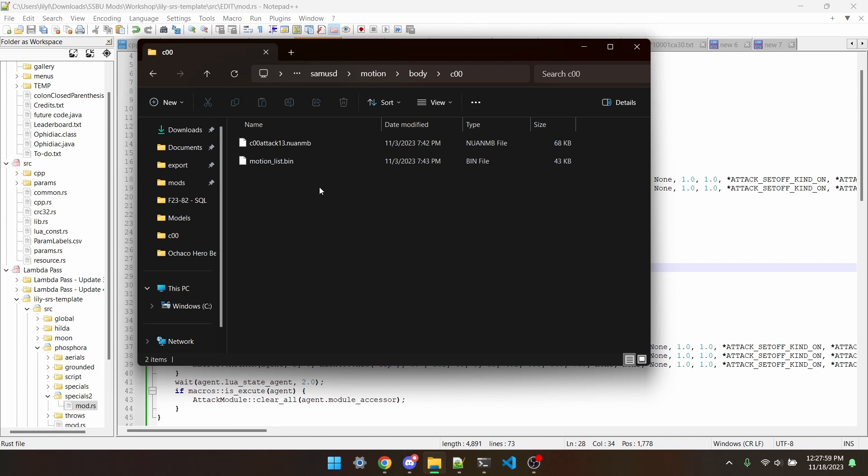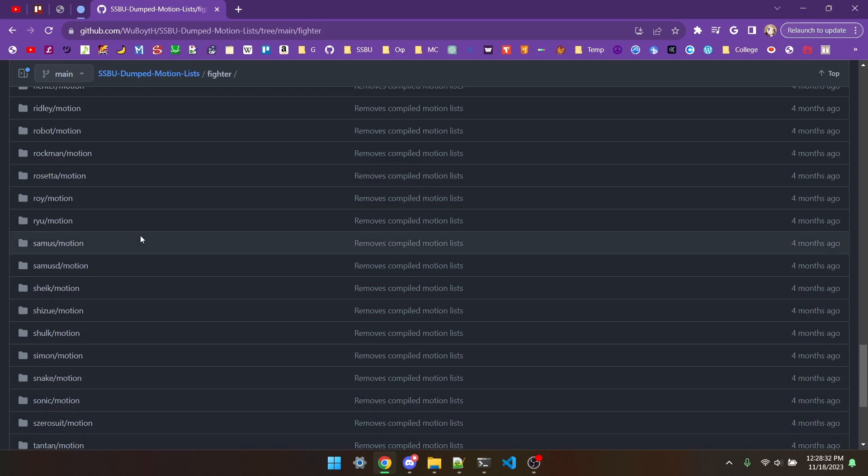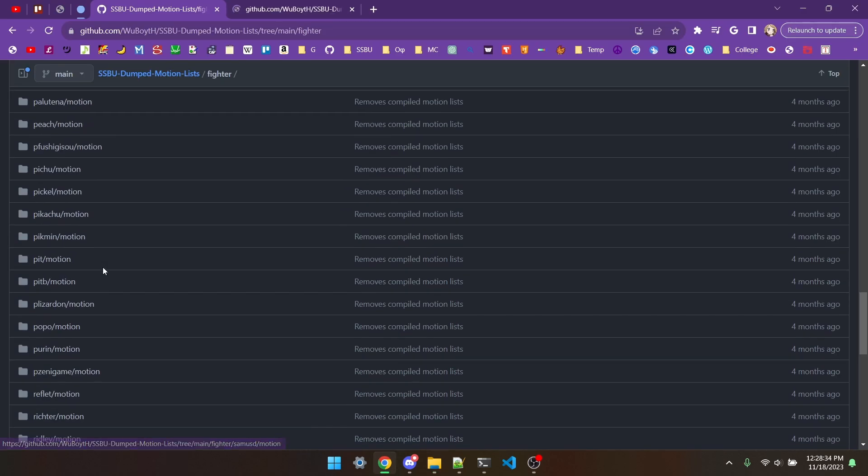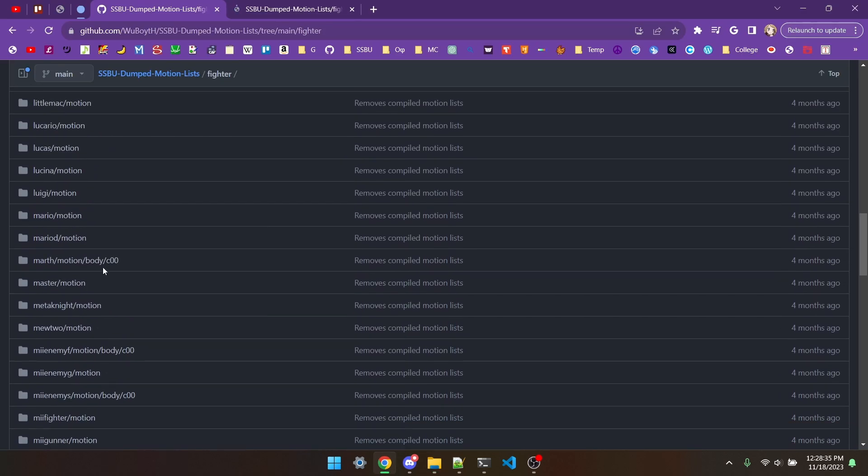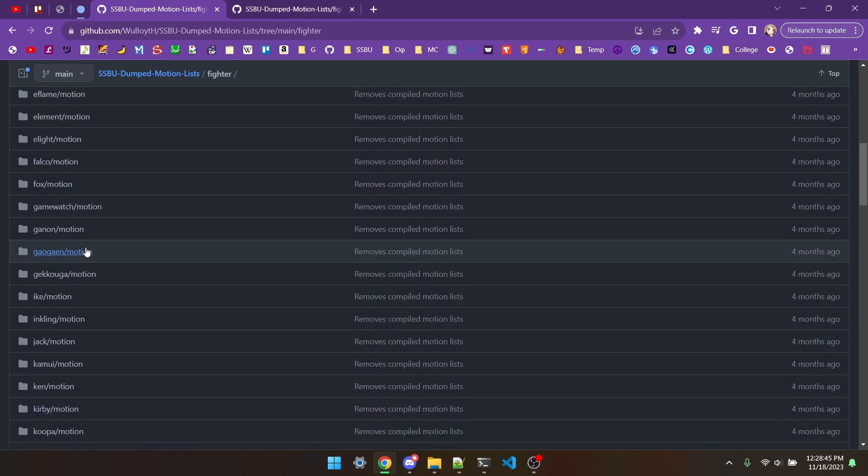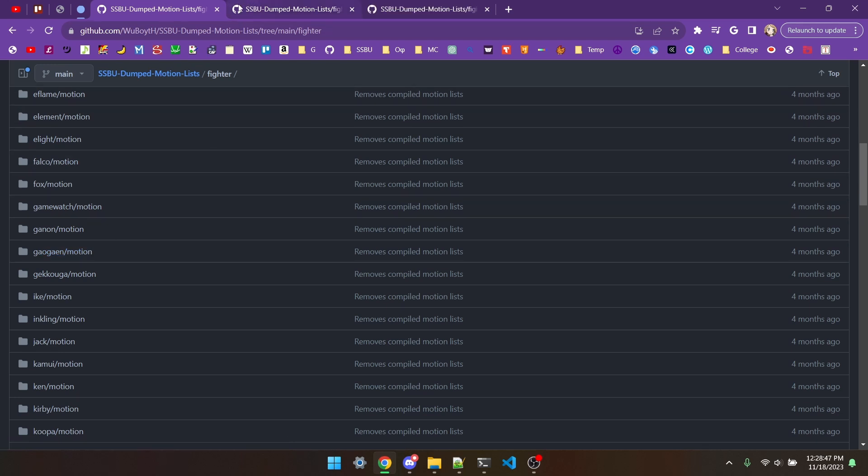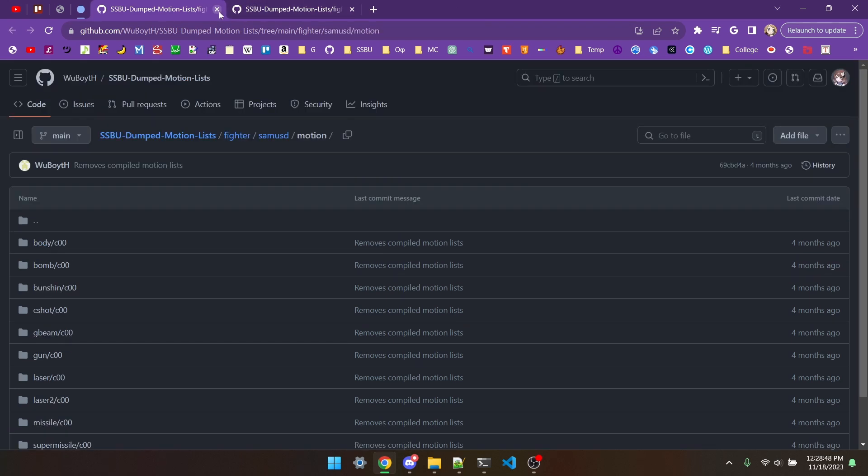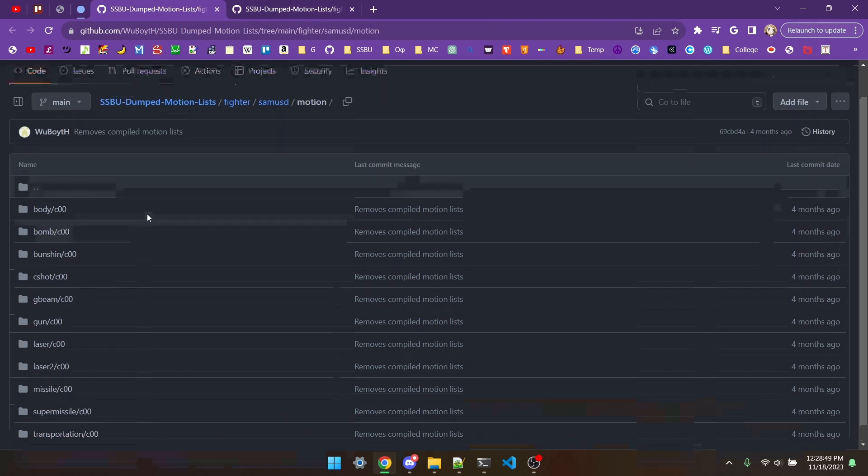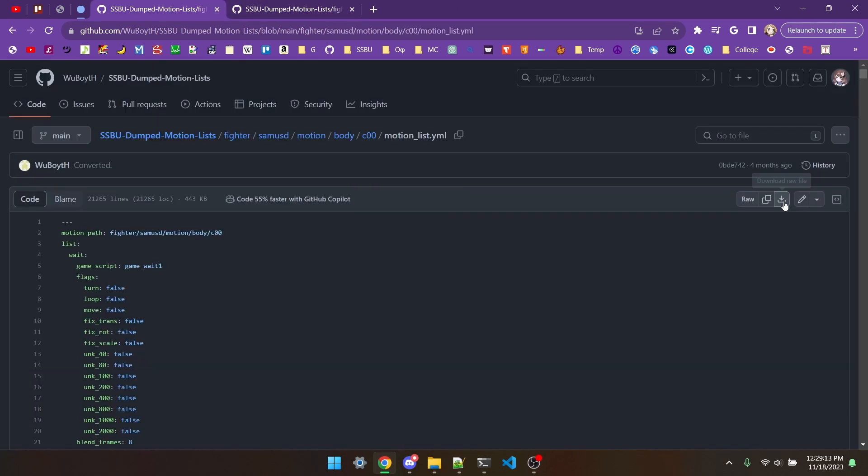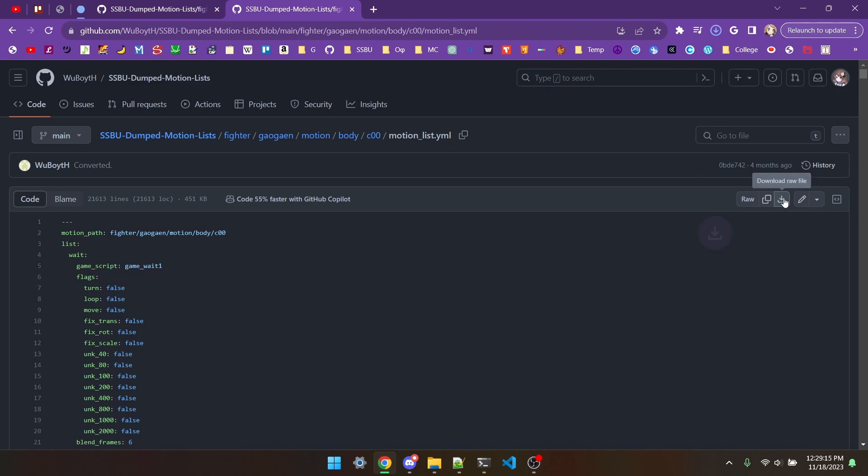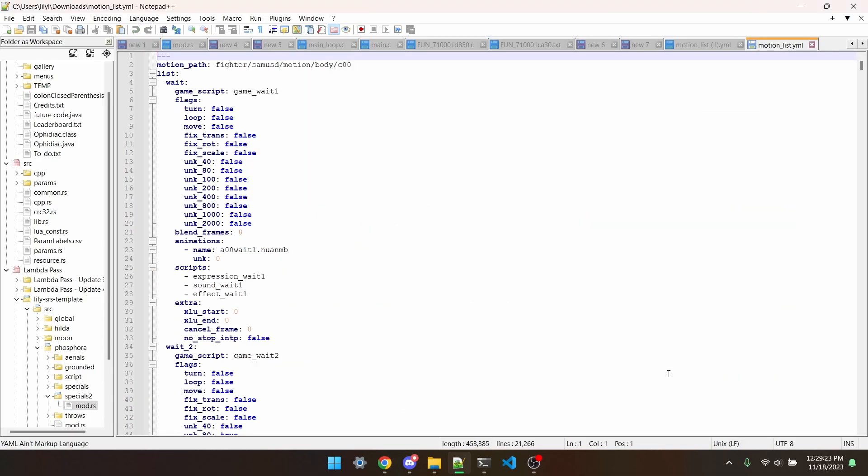After that, we need to edit the MotionList file to include the new move. We'll grab both Dark Samus' and Incineroar's MotionLists from Wooboy's MotionList dump. We'll download both of them and then open them both in Notepad.